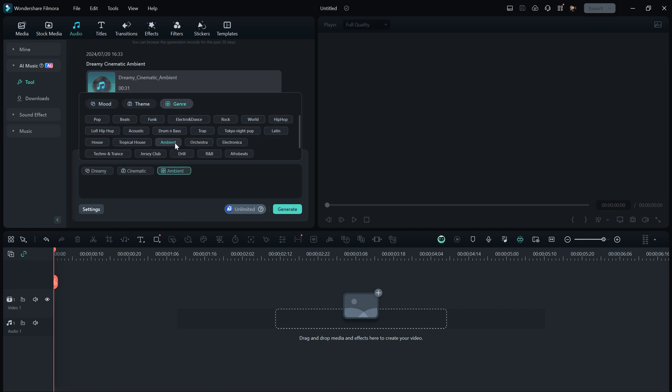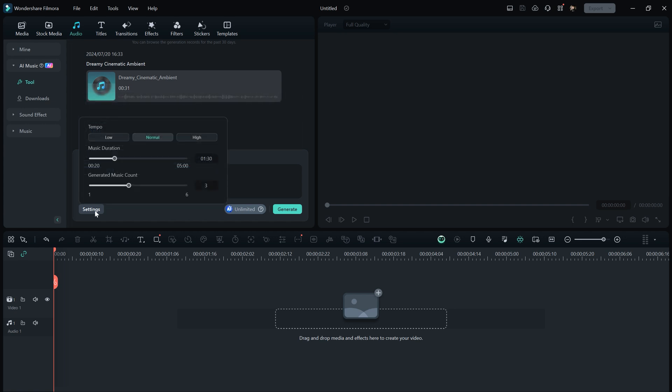This will provide smooth and sweet music for a cinematic sequence. There are also additional settings for tweaking. You can adjust the tempo to low, normal, or high based on your preferences. You can also select the music duration. For instance, I'll choose one minute for my sequence.